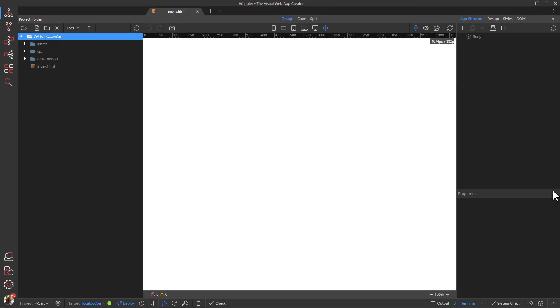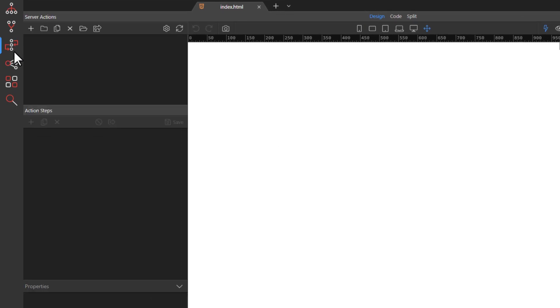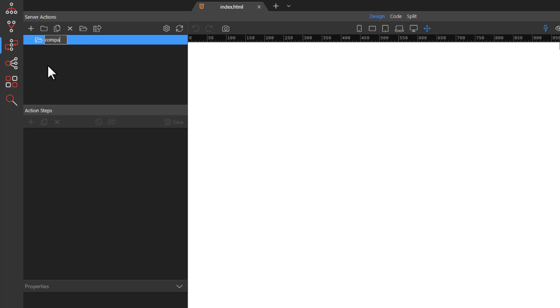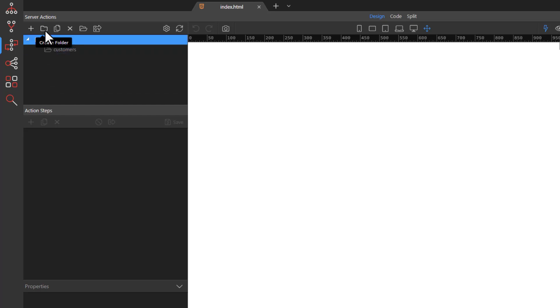Click the server icon. Create a new folder and name it Company. Create four more folders named Customers, Orders, Products, and Users.